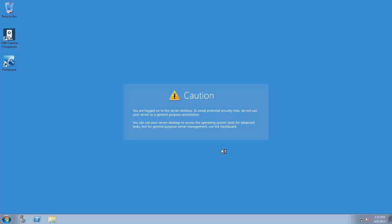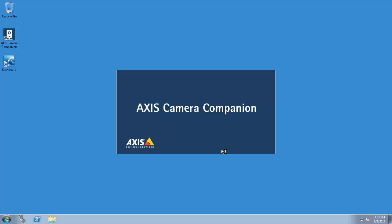After installation of the Camera Companion, we can launch right into the application itself.